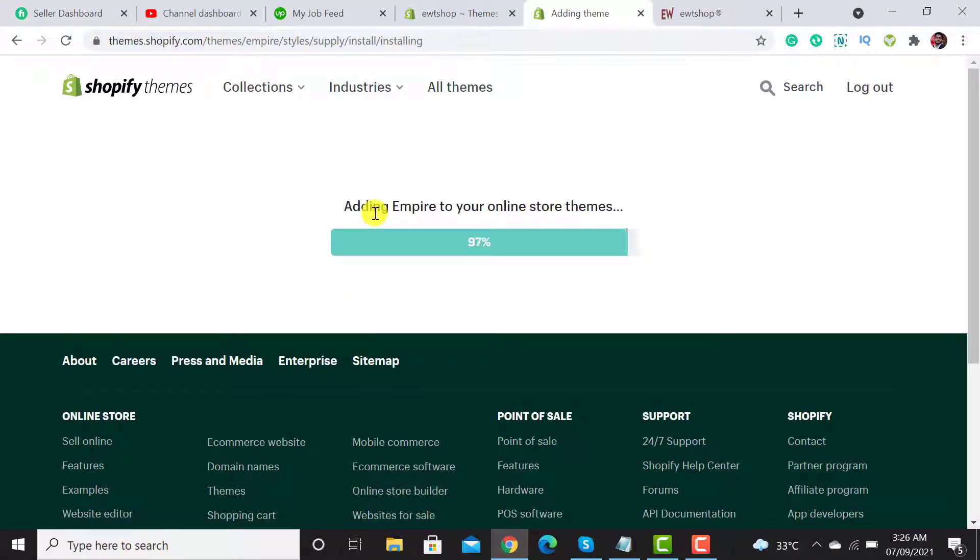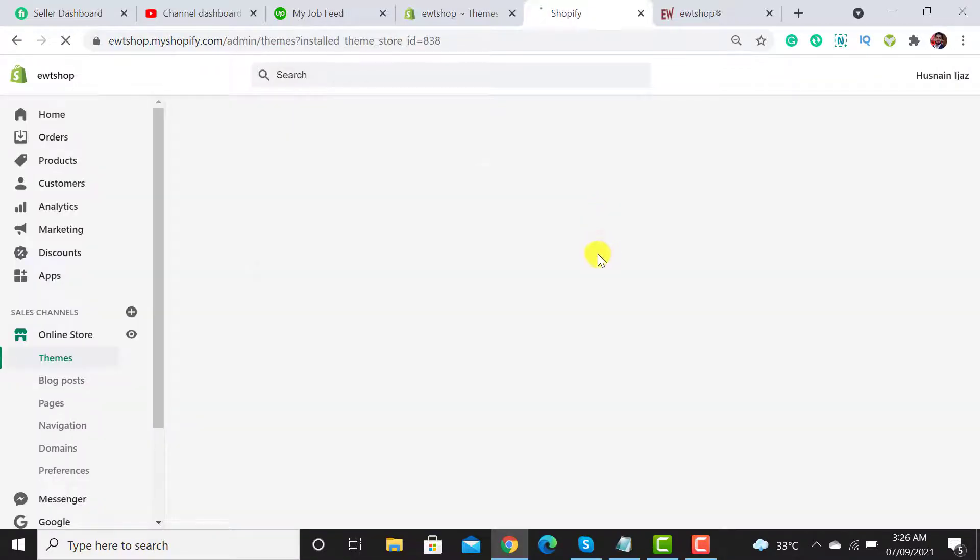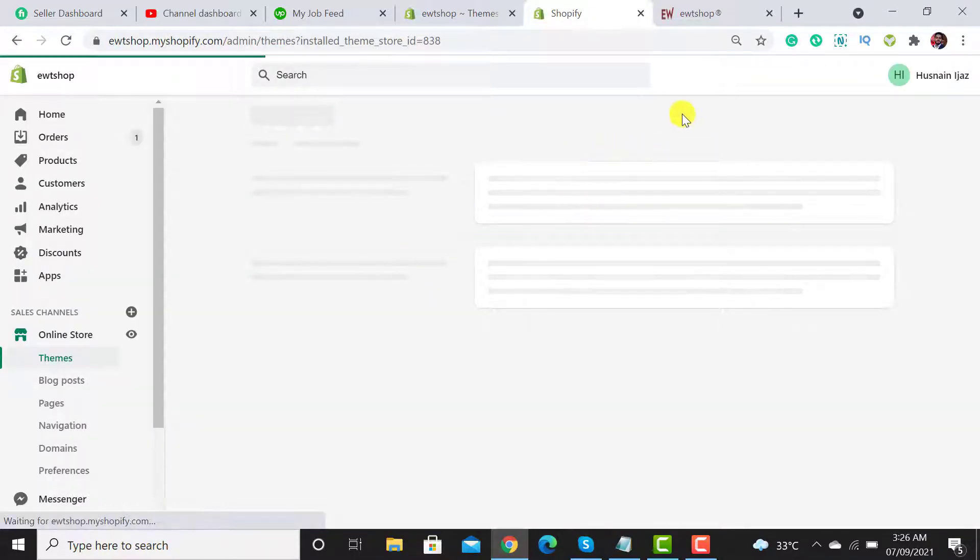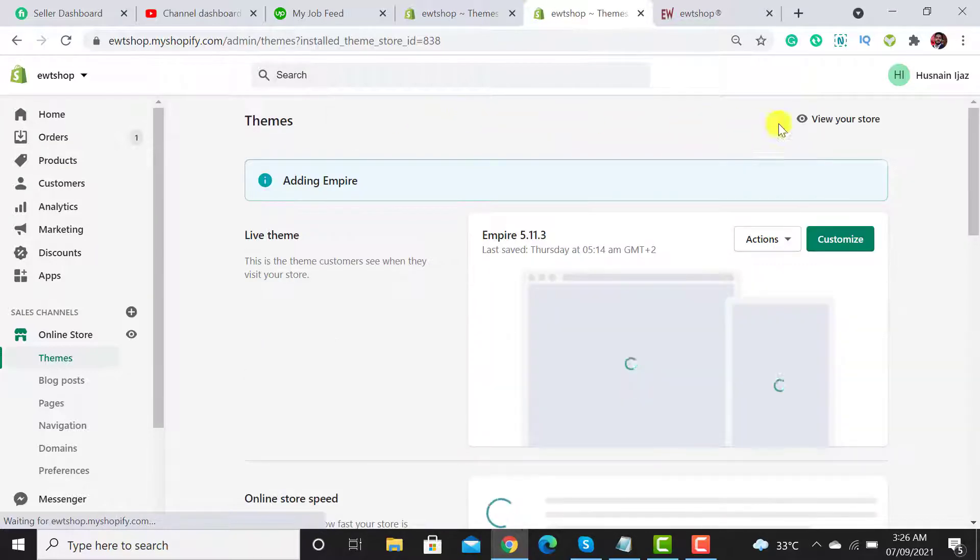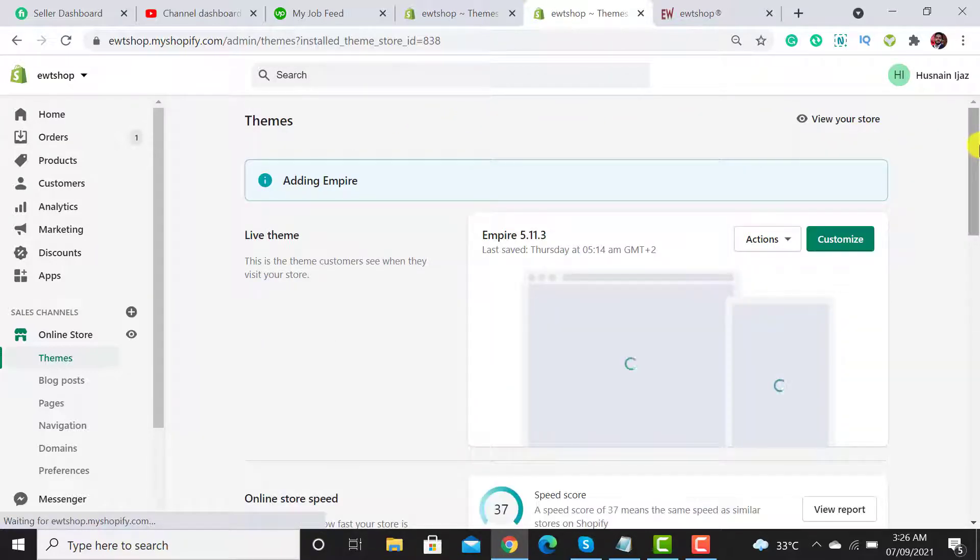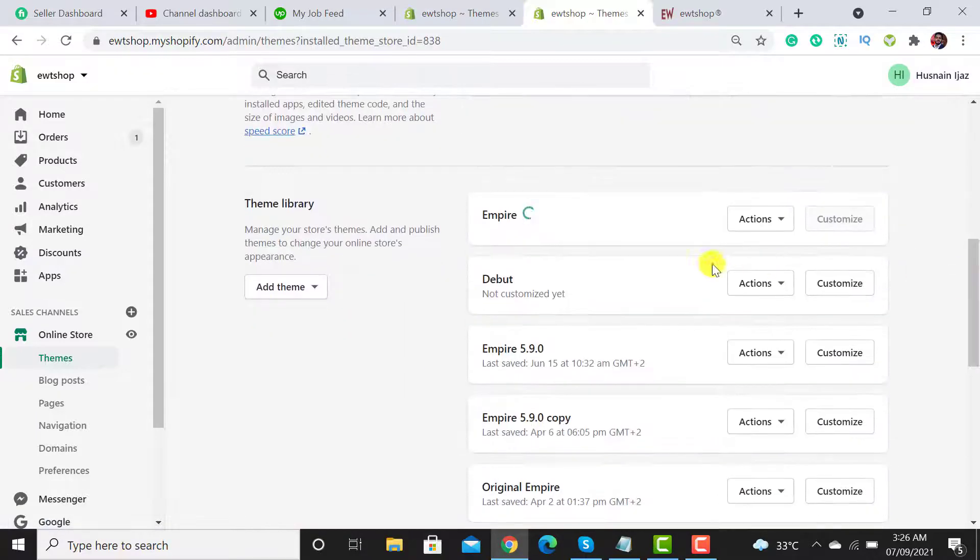It's adding Empire to your online store themes. Let me check whether it's been added or not. It will reload automatically.